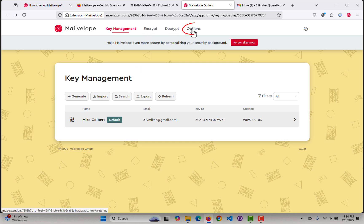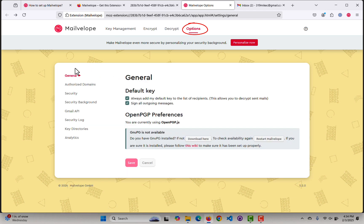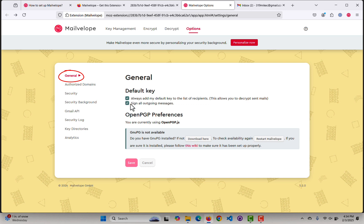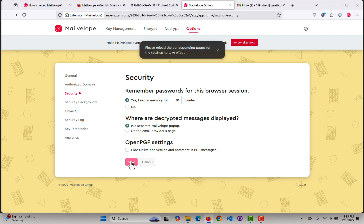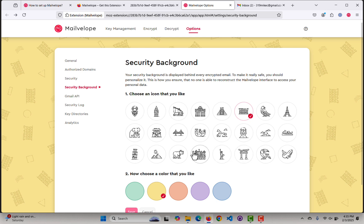Next thing I want to do is come to the top here, under the Options menu, the General tab. I want to make sure there's a check in front of 'Sign All Outgoing Messages.' Under Security, I want to display the decrypted messages in a separate MailVelope popup. Save it. The Security Background — I'll change this to a different color and shape, and save it.